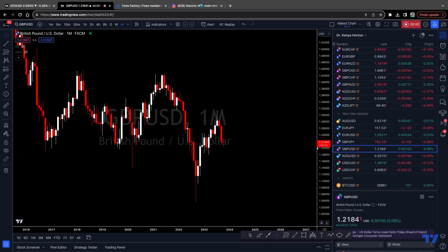Hey traders, welcome back. It's Kenya with BK Trading Academy. We're going to hop into a multi-timeframe analysis of GBPUSD. I'm going to give you my thoughts on where I think this pair is headed and opportunities to look forward to.